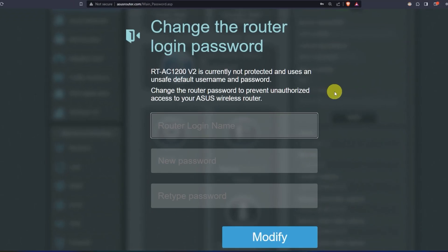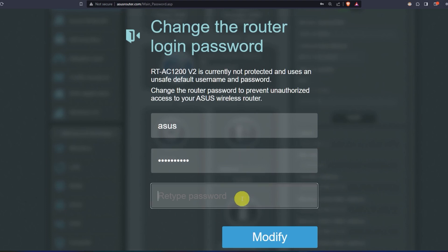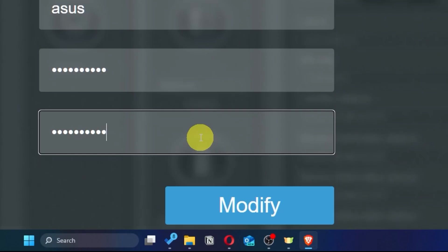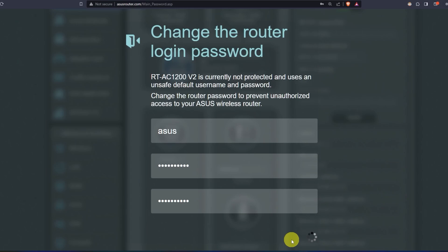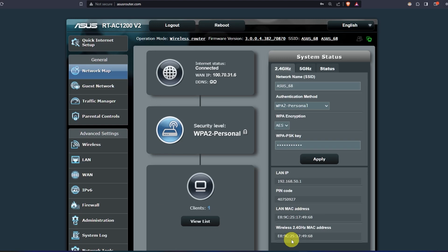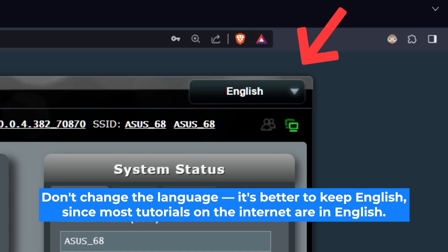First, come up with a new login and password to access the router's admin panel. Next, click on this button. Here you can choose the language of the router's admin panel. I will leave it in English.